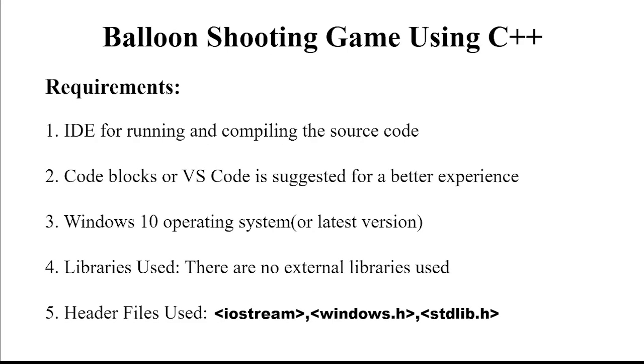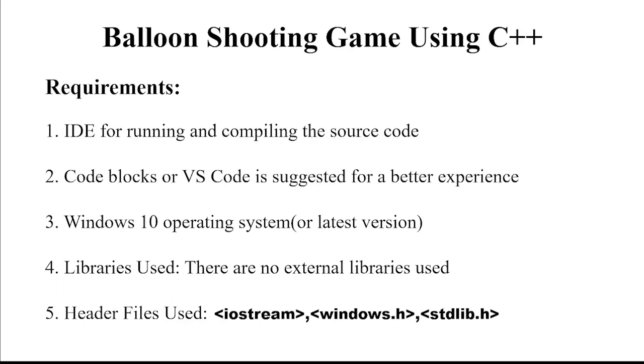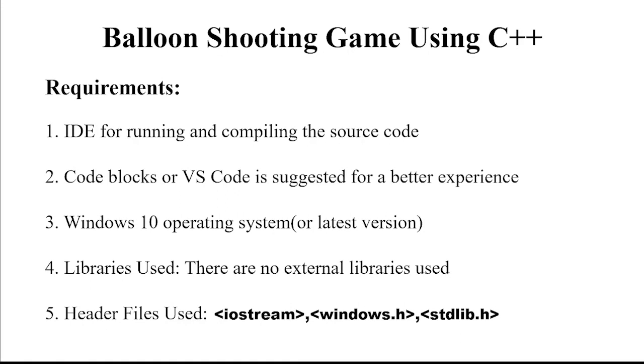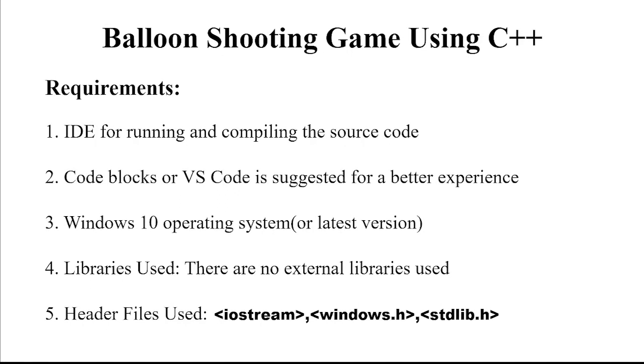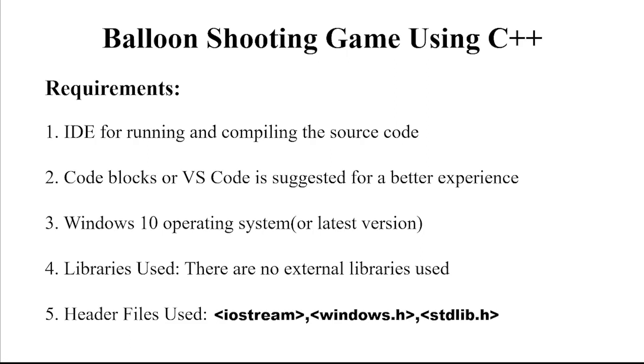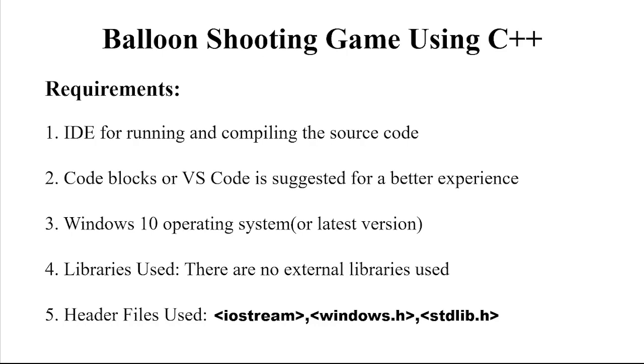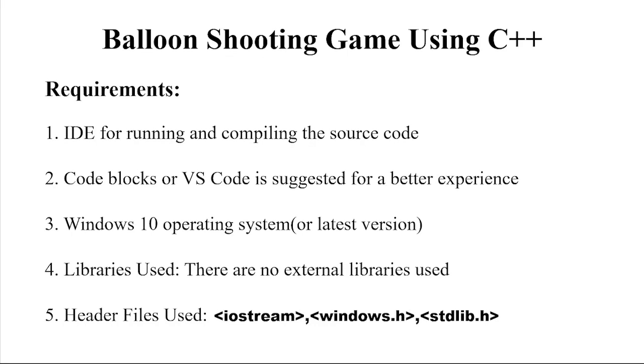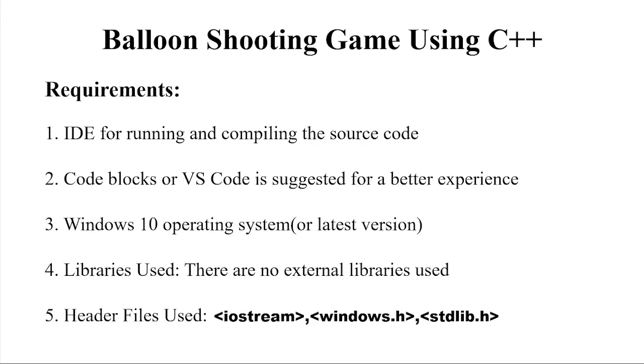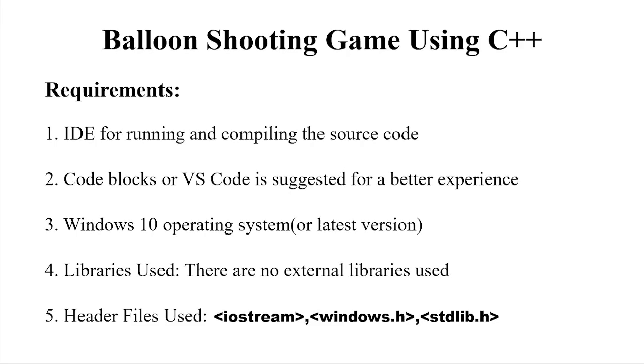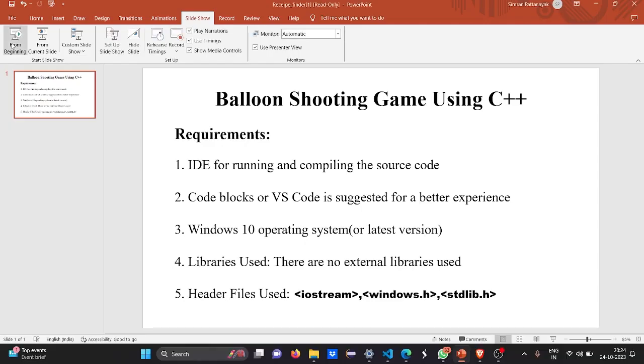There are no external libraries used here. The header files are iostream, windows.h and stdlib.h. We will be seeing what these header files do while we will be writing the code, understanding the code, and implementing the code. So now let's move to the code part.